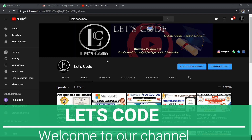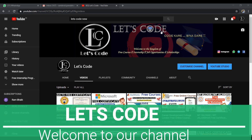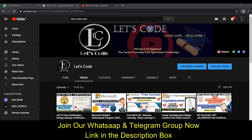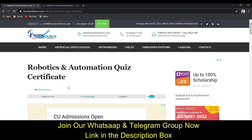Hello guys, welcome to my YouTube channel 'Let's Go Code.' I'm Sanskriti, and in this video we are going to solve a quiz on robotics and automation.